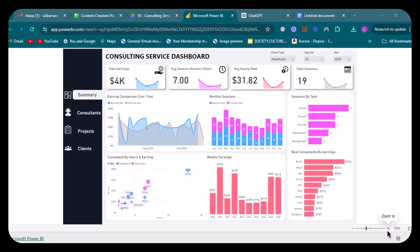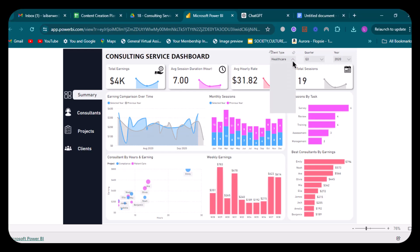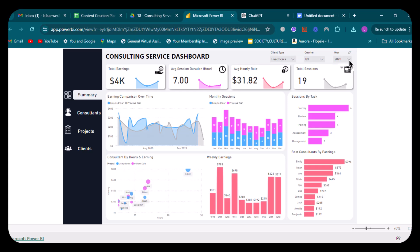First of all, I have taken three slicers in my dashboard. The first one is client type, which shows us the client types we have: corporate, healthcare, and technology. After that, we have one slicer for our year, which shows all the years from 2018 to 2022. And then we have one slicer for each quarter, so each year has four quarters.